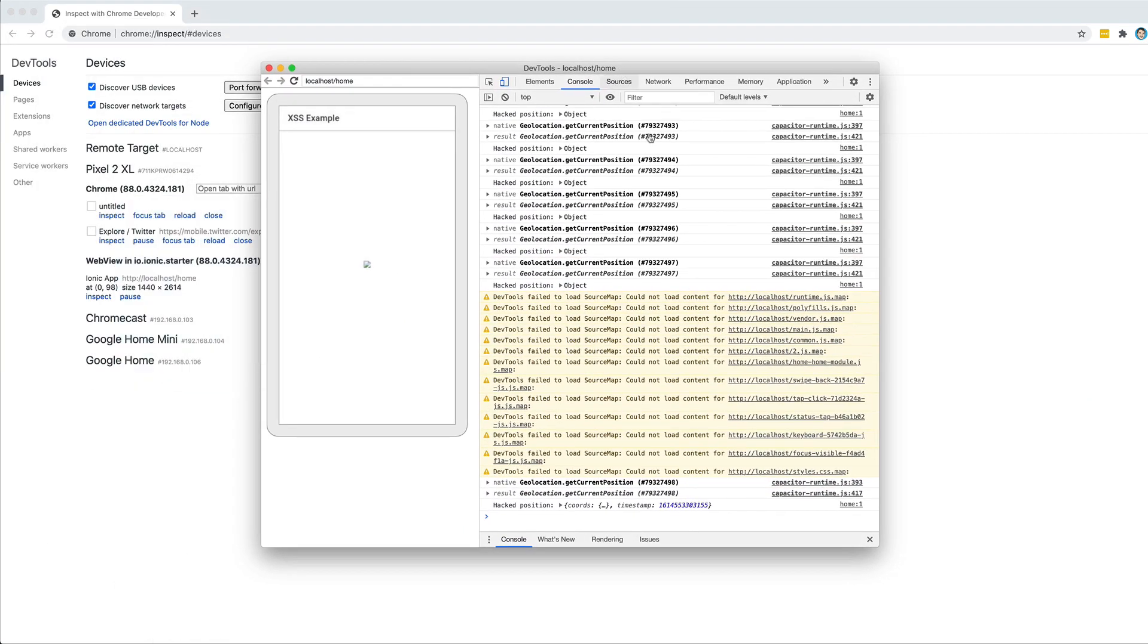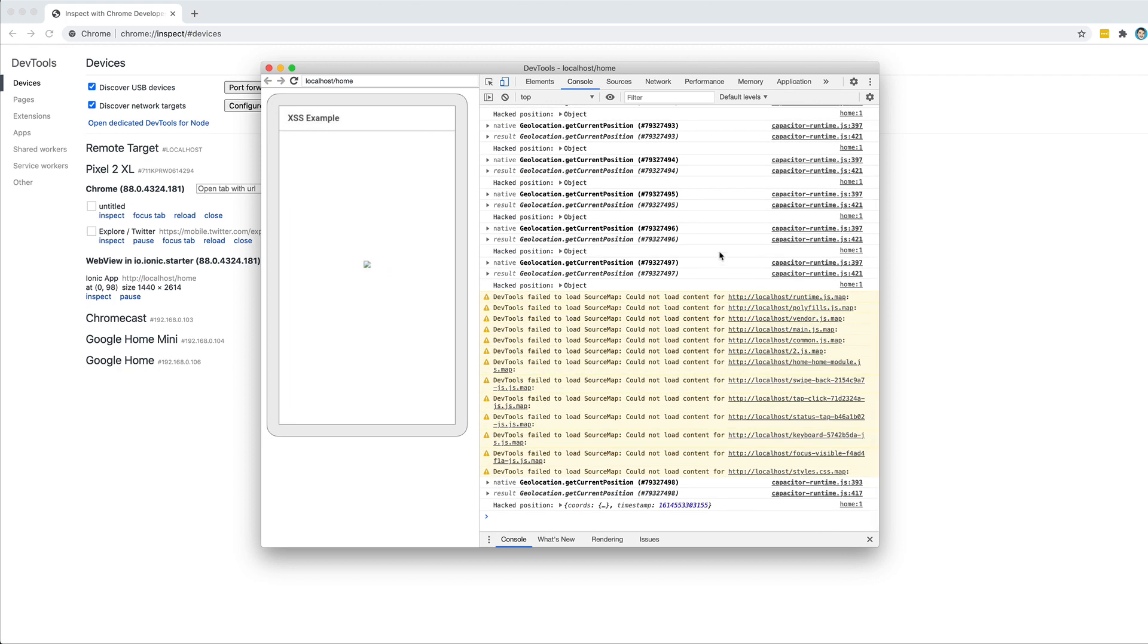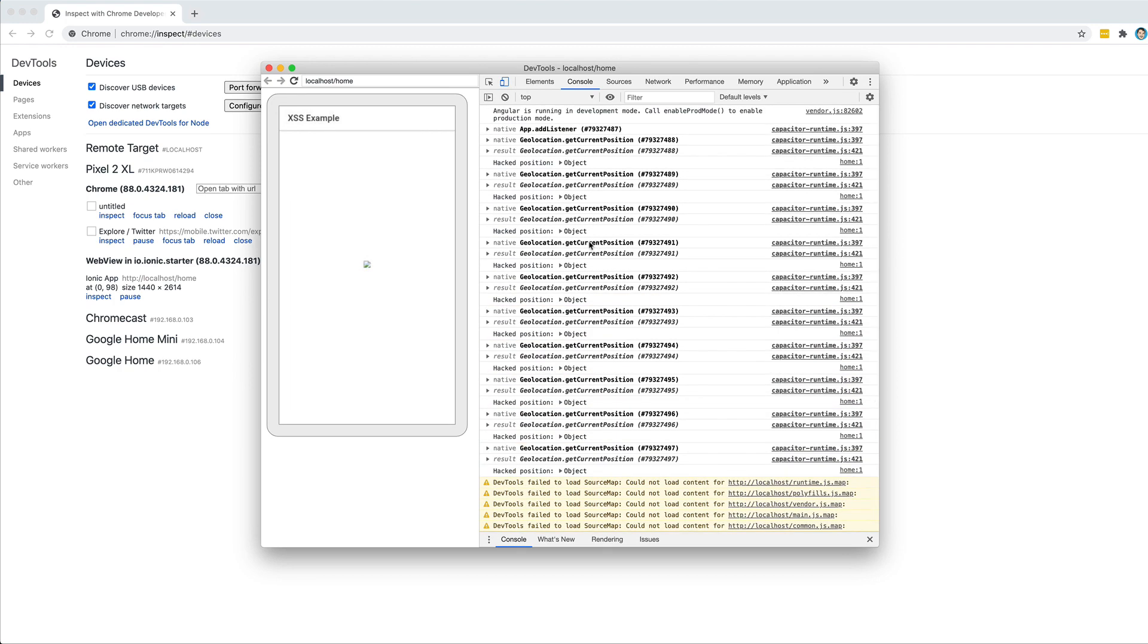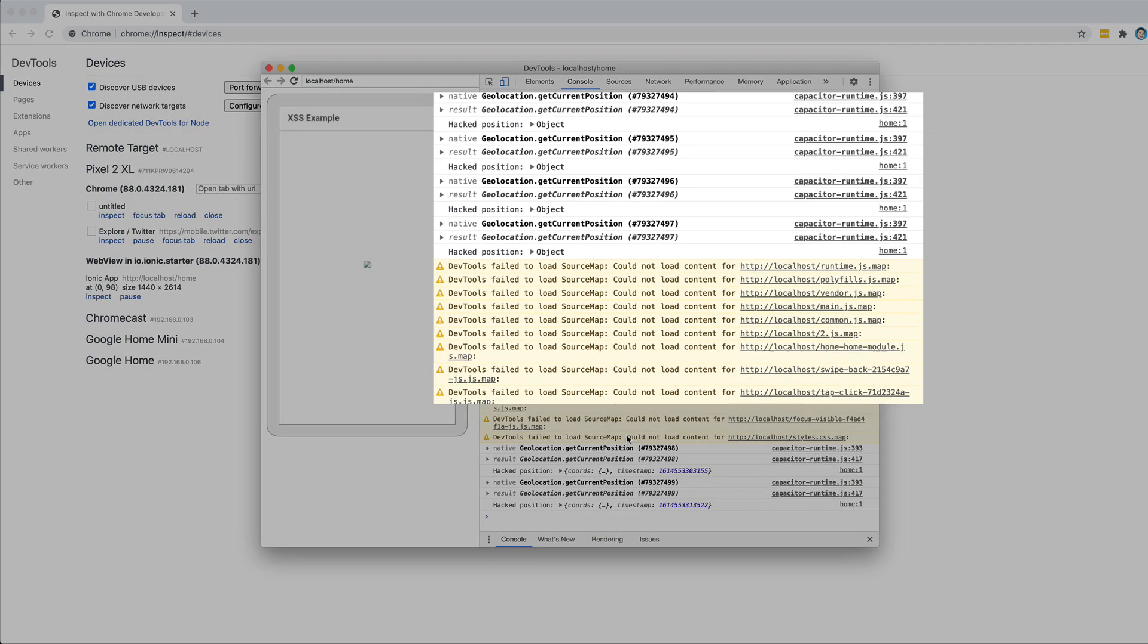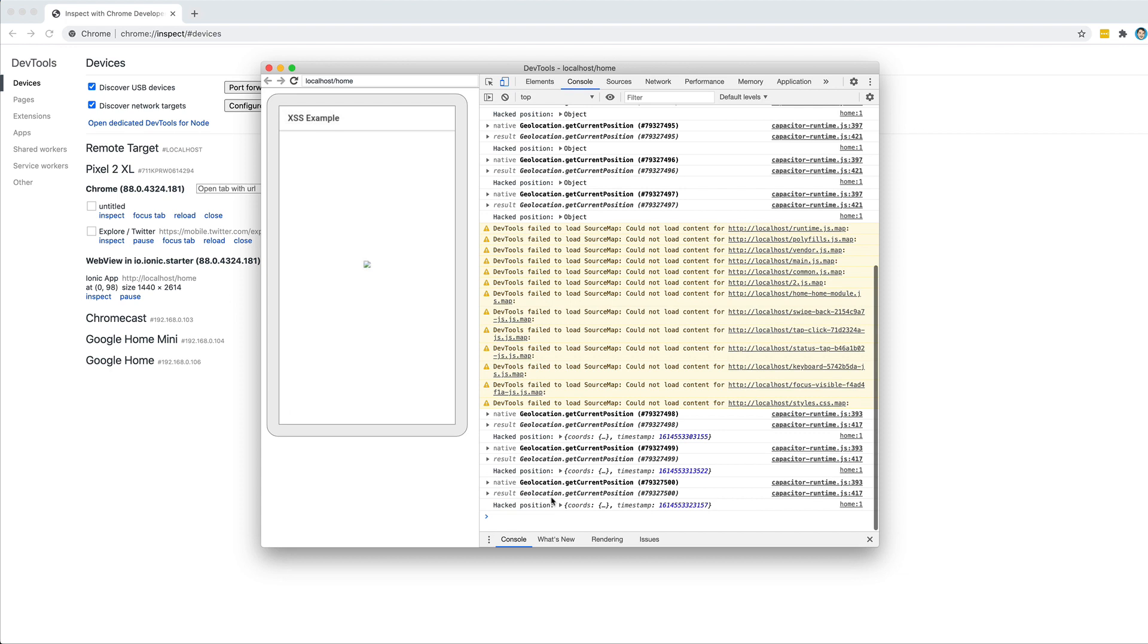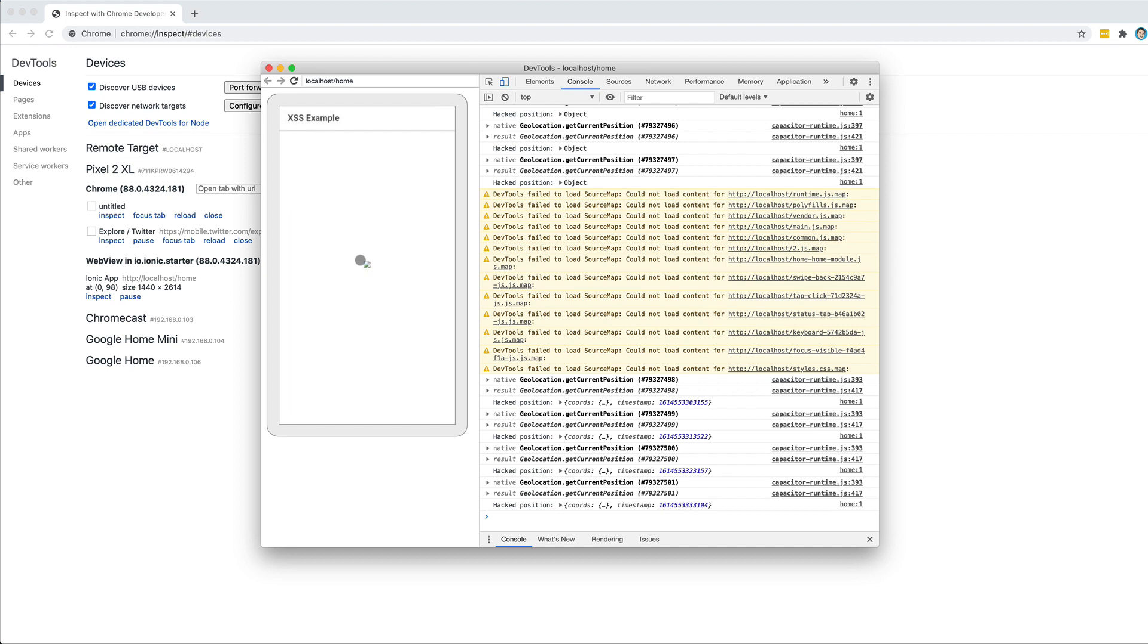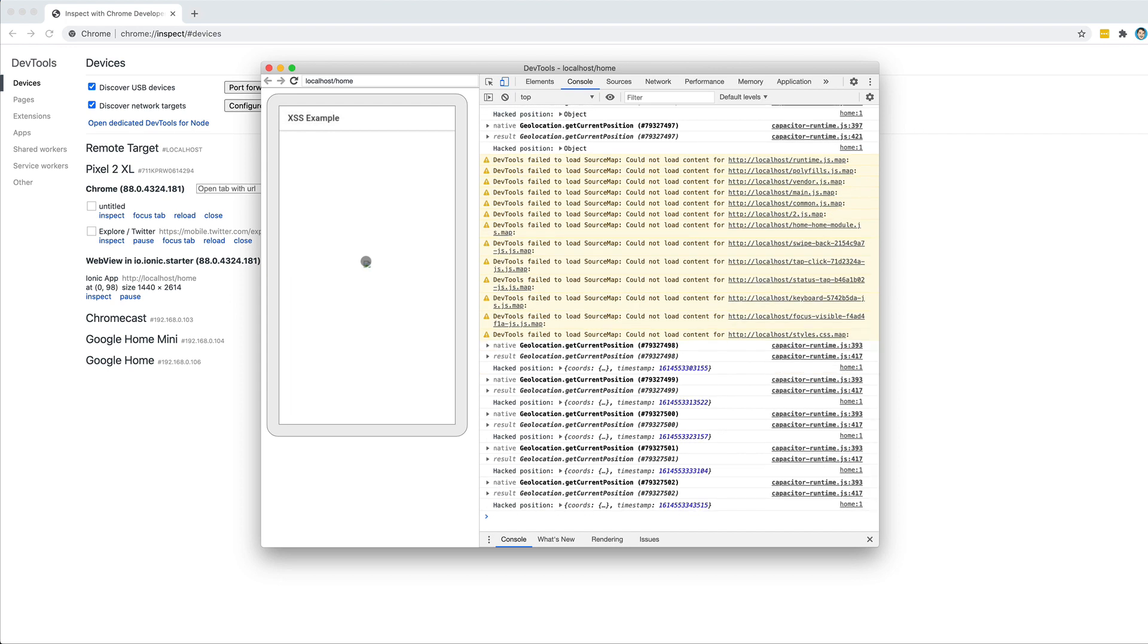We will pull up the console for that. You can see here, as this has already been running in the background, we have all these hacked position logs being logged out. These are appearing on the console every 10 seconds. This is the literal coordinates of where I am currently located. This would have happened without my even knowing it's happening.